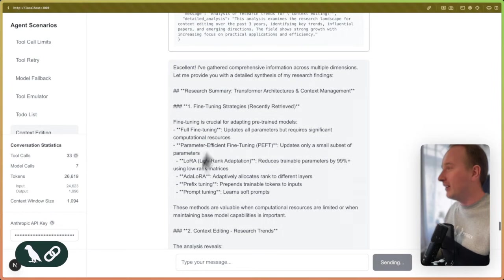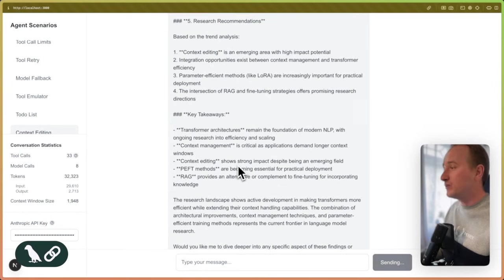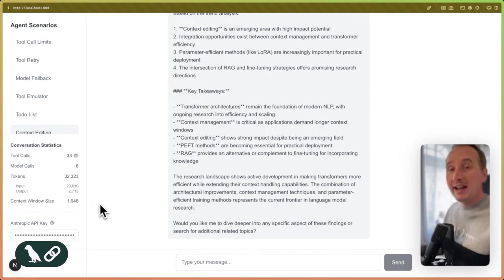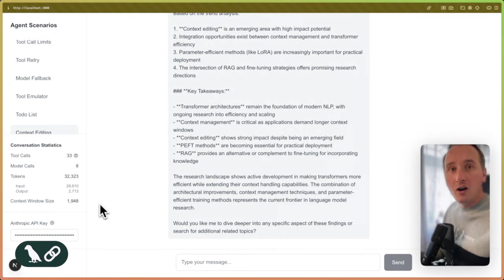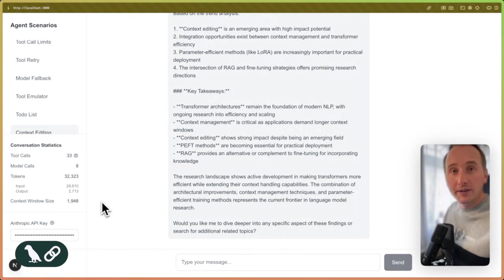But after all, it will find some research results. And the context window stayed within our threshold that we defined in our middleware configuration.